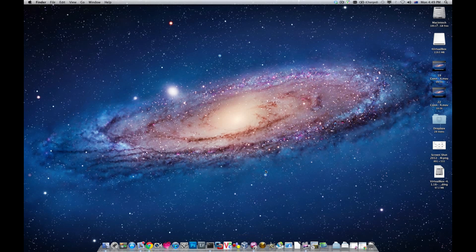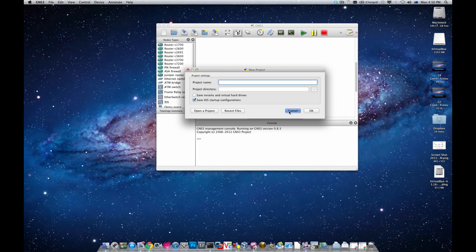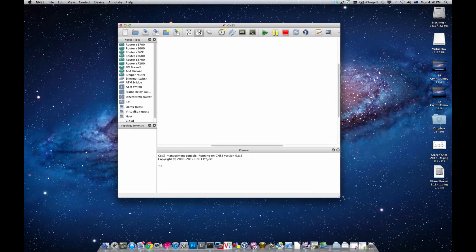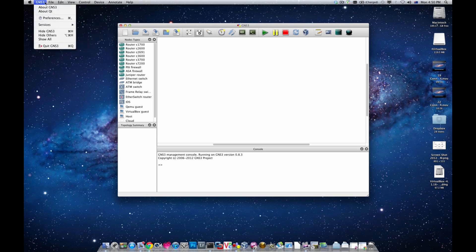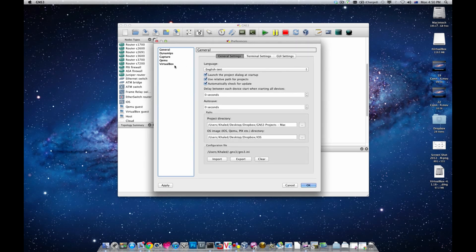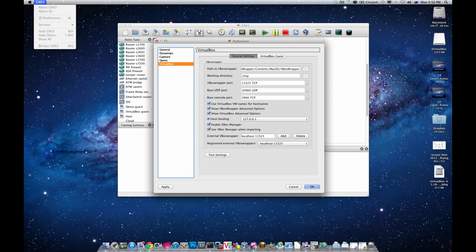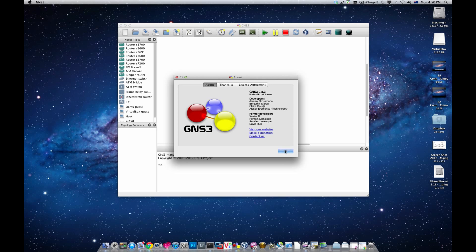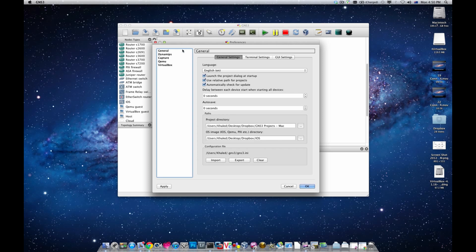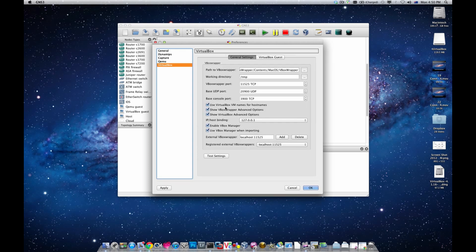VirtualBox is shut down. Now I'll jump into GNS3. Before clicking anything, go to GNS3 > Preferences and choose VirtualBox. With the latest pre-release version of GNS3, which is 0.8.3, we shouldn't have any problems connecting to VirtualBox. Leave the tab values as they are, click 'Test Settings', and you can see it is successful — it has successfully started.